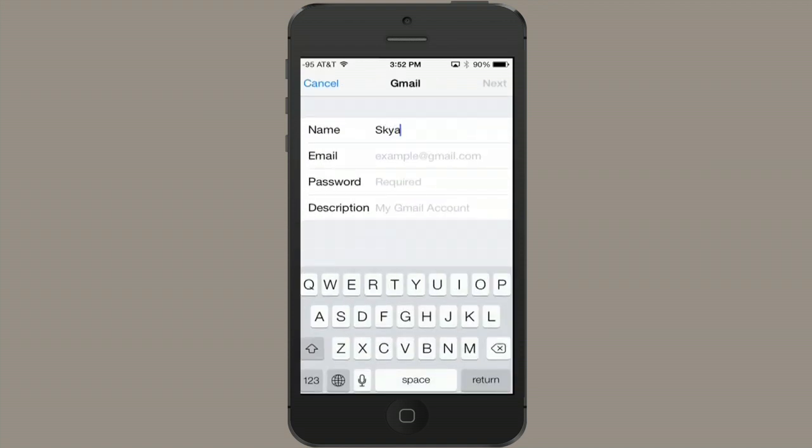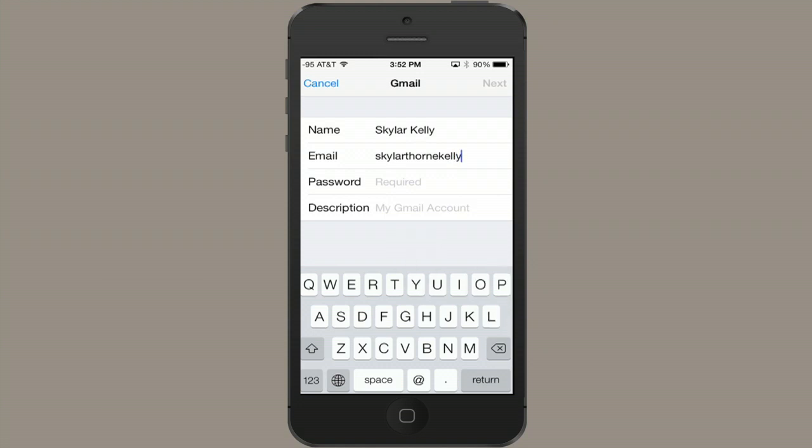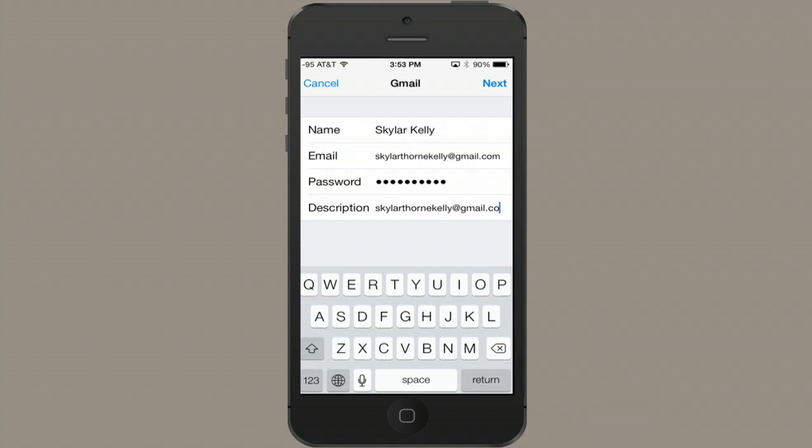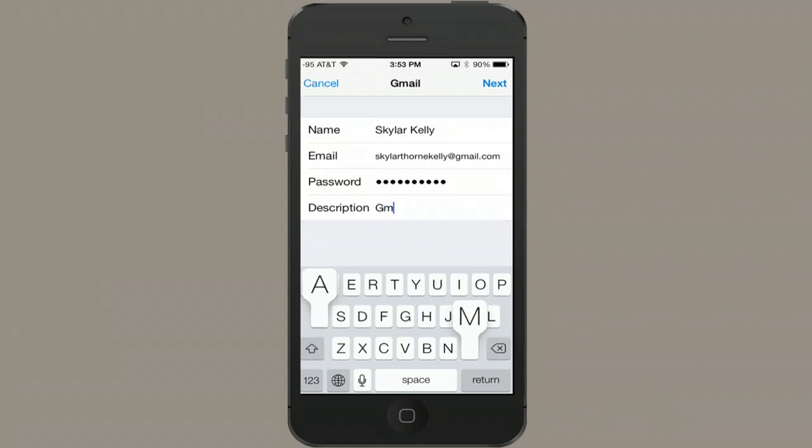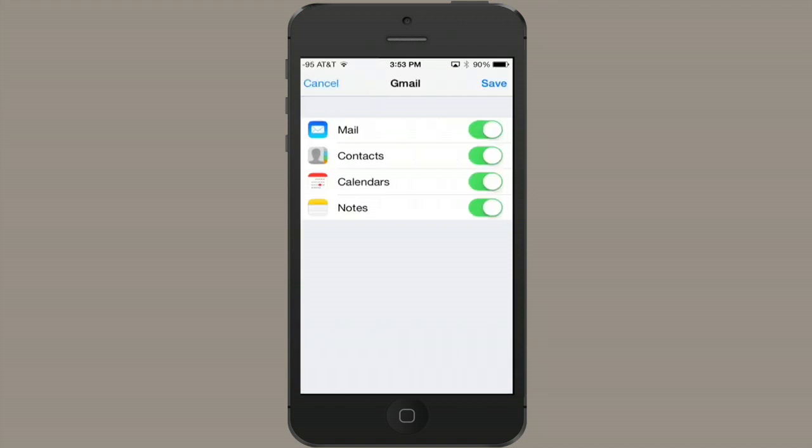Password, and description. Tap Next. The iPhone will go out and find all the necessary settings.